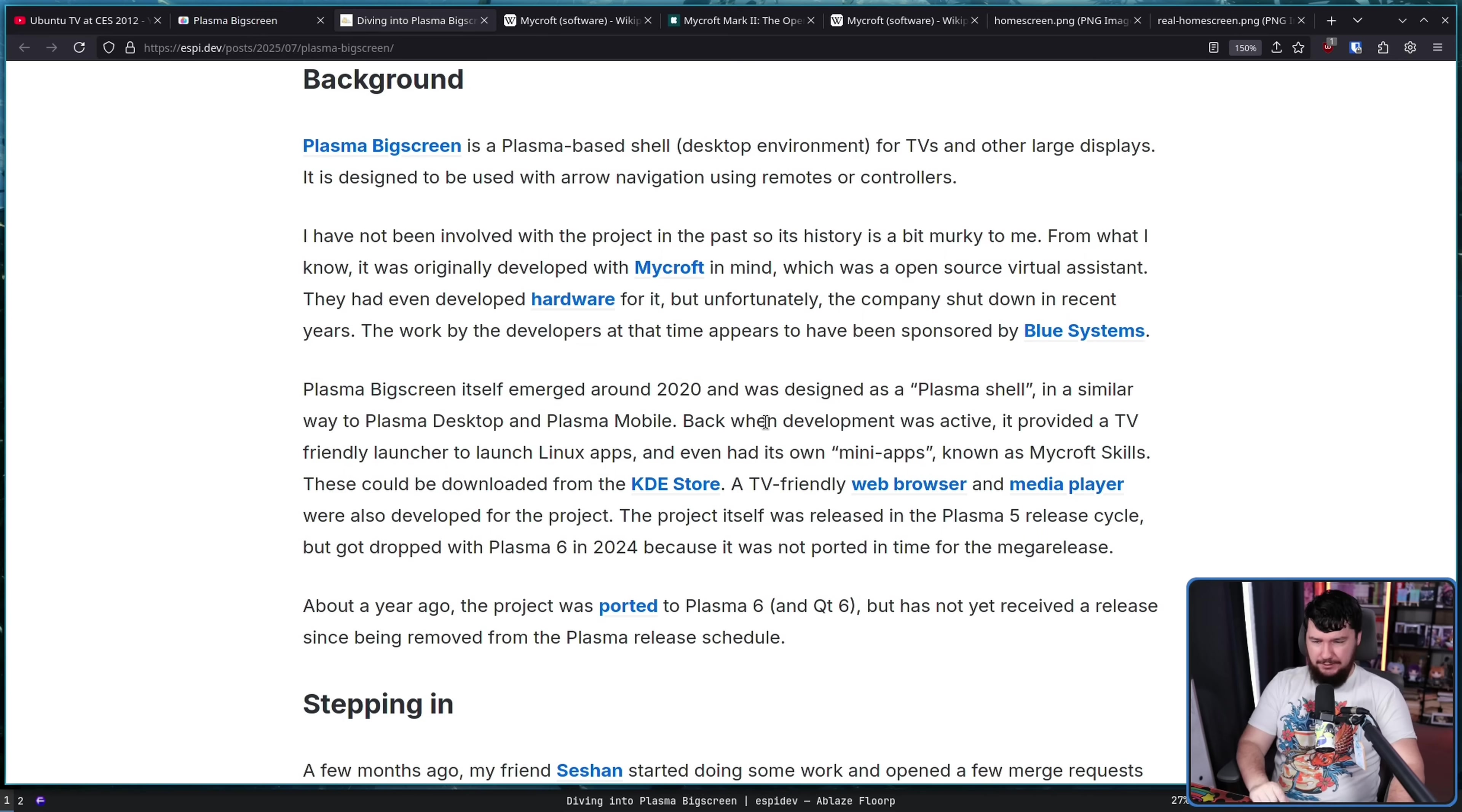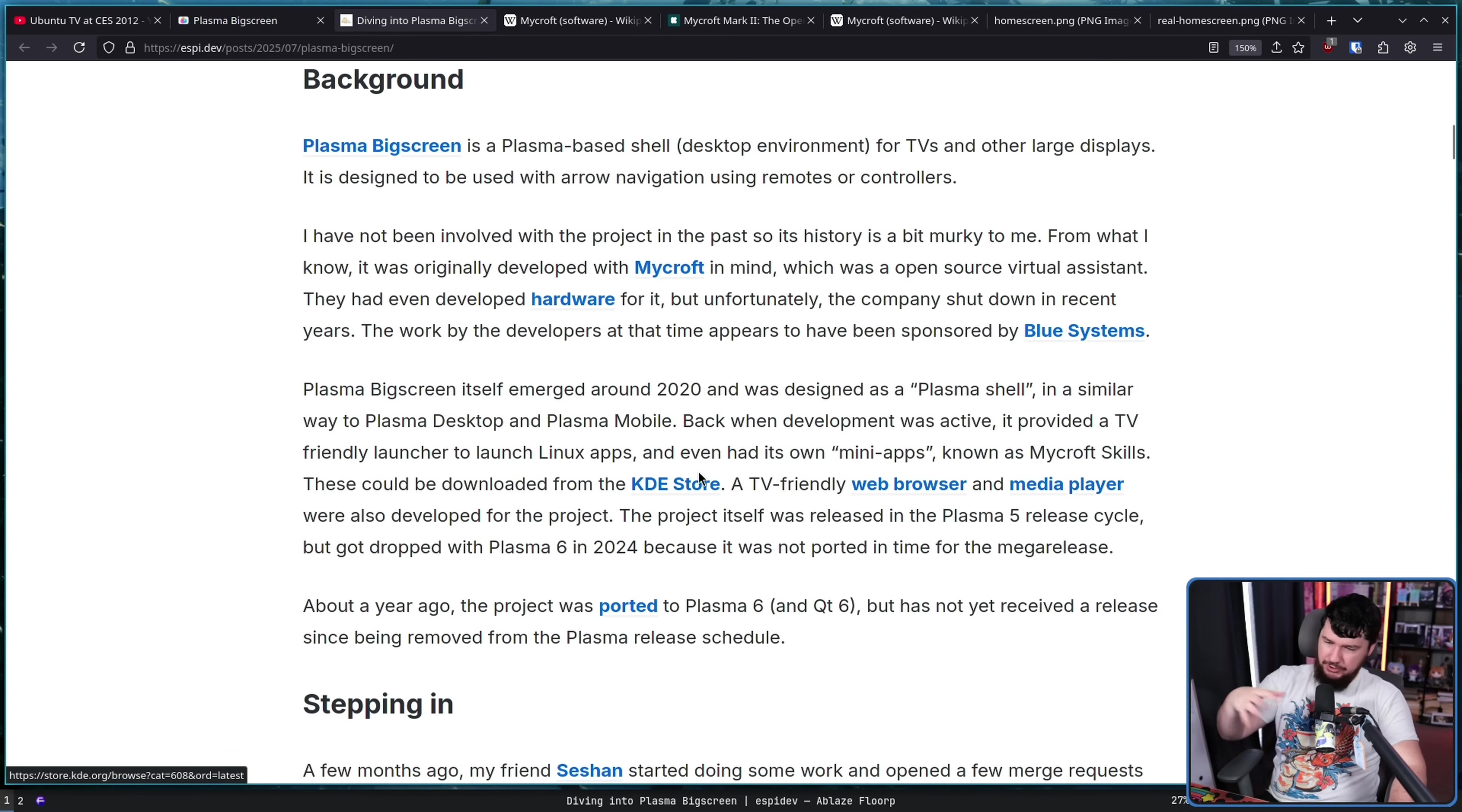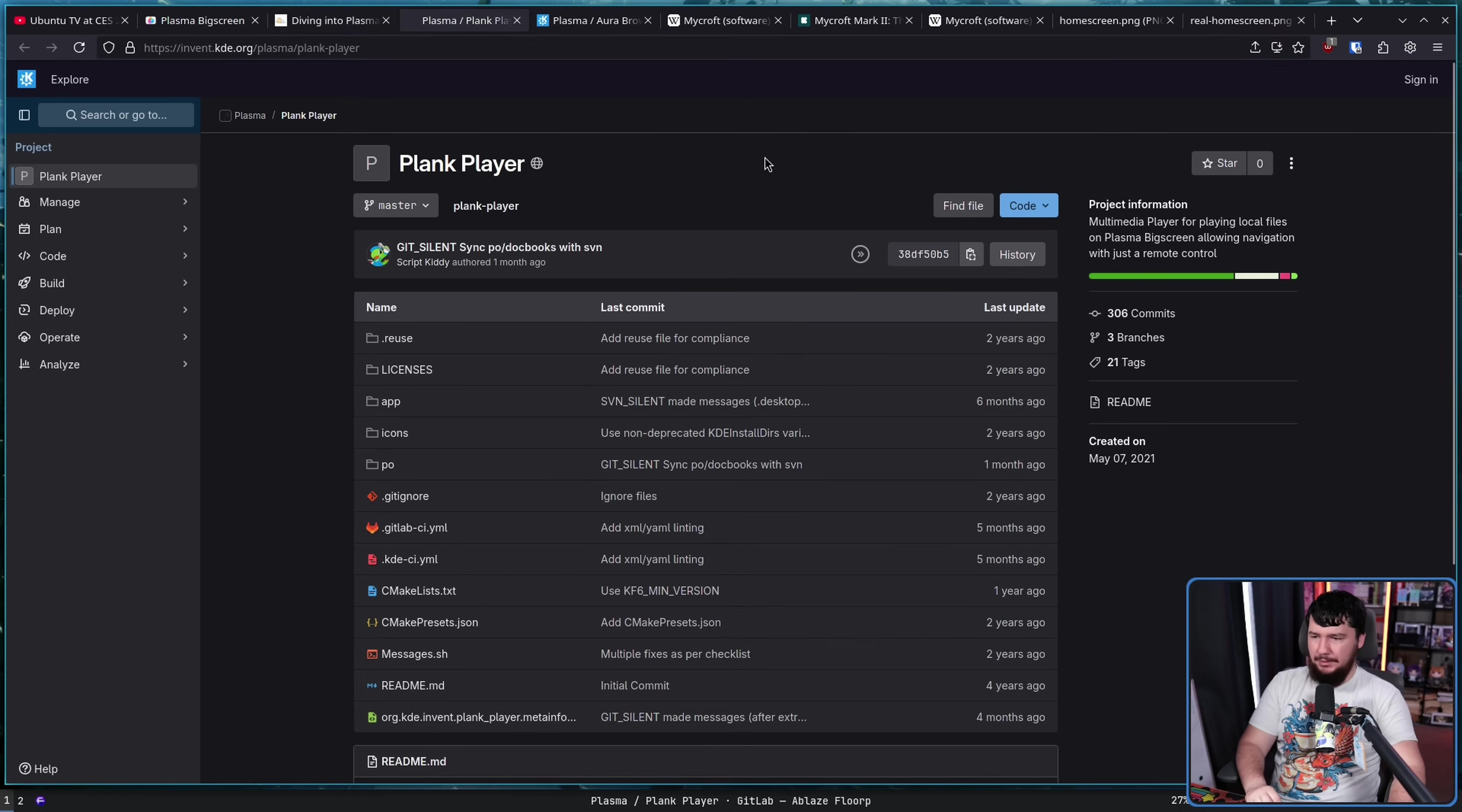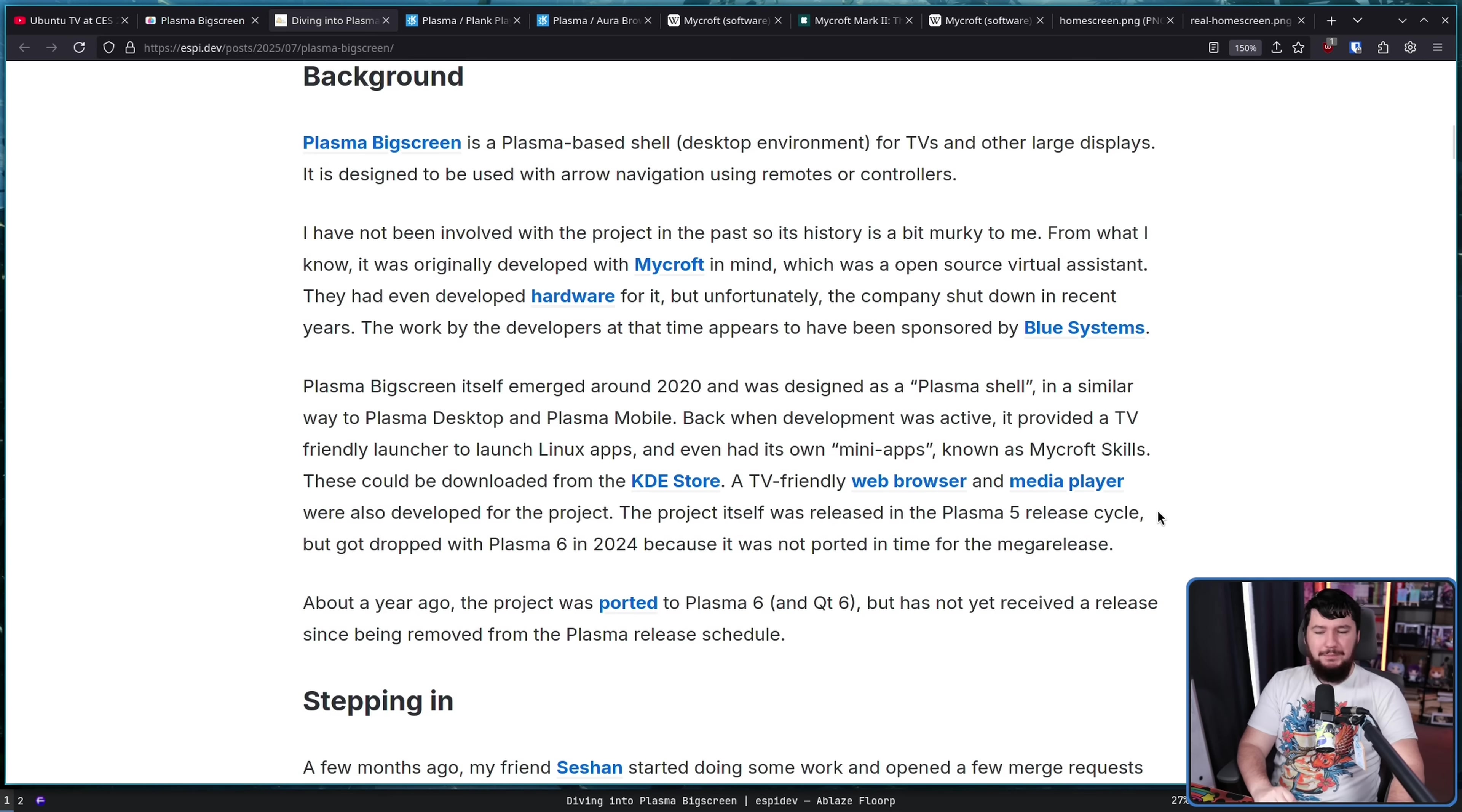Back when development was active, it provided a TV-friendly launcher to launch Linux applications, and even had its own mini apps, known as Mycroft Skills. These can be downloaded from the KDE store, the place where you get add-ons and things like that. A TV-friendly web browser, that is the Aura browser, and a media player, this is the Plank player. The project itself was released during the Plasma 5 release cycle, but got dropped with Plasma 6 in 2024, because it was not ported in time for the mega release.